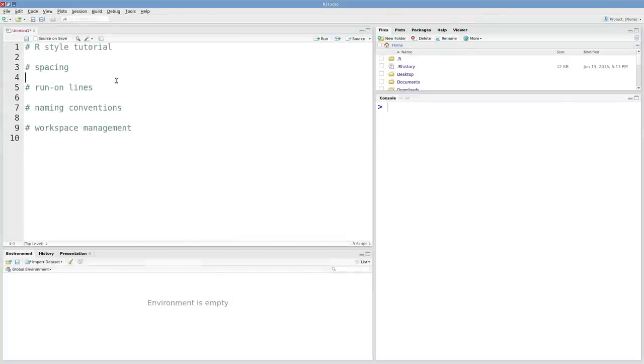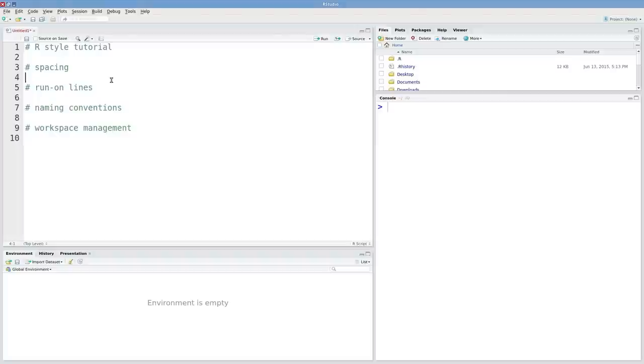Let's talk about R style. Having good R style can save you a lot of heartache further on down the road if you're ever sharing code or revisiting your own code. I'm just going to introduce a couple of concepts here. This is by no means comprehensive.